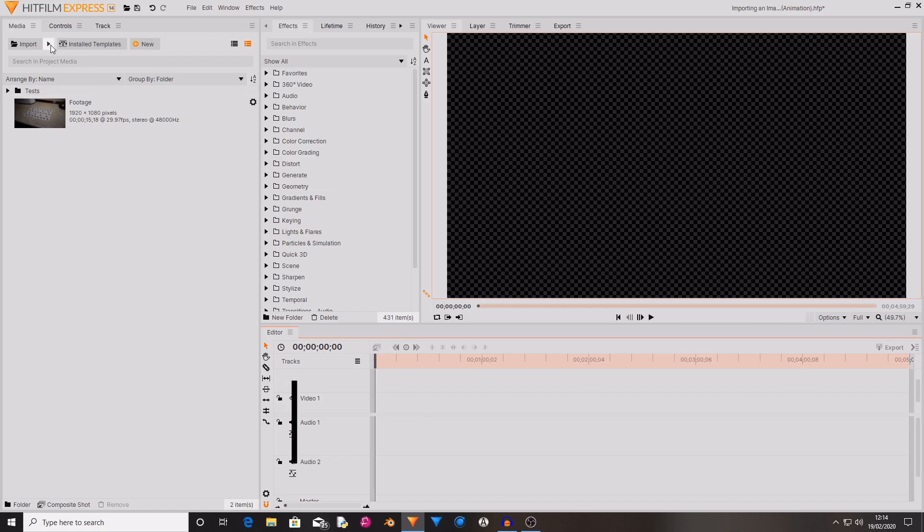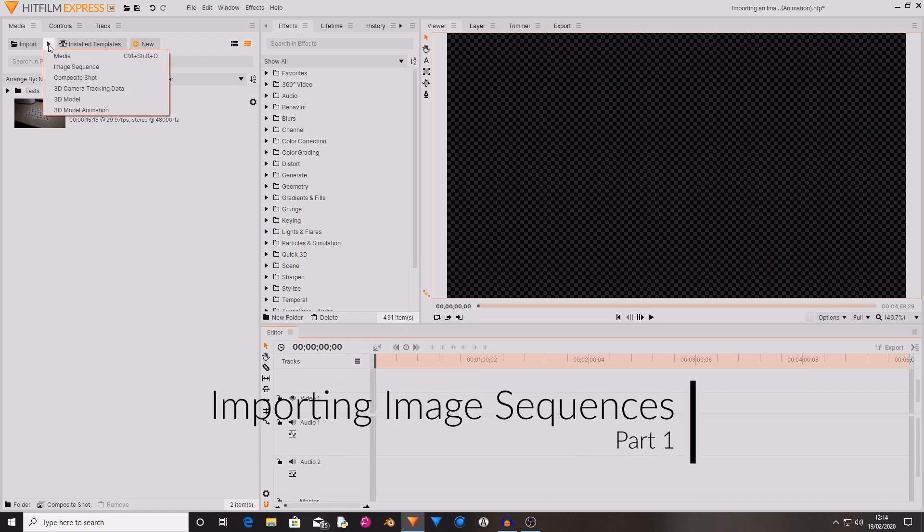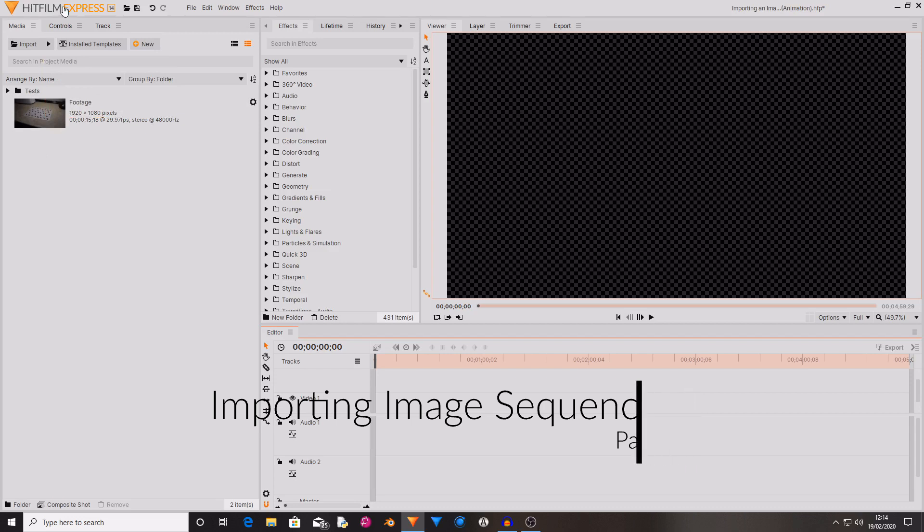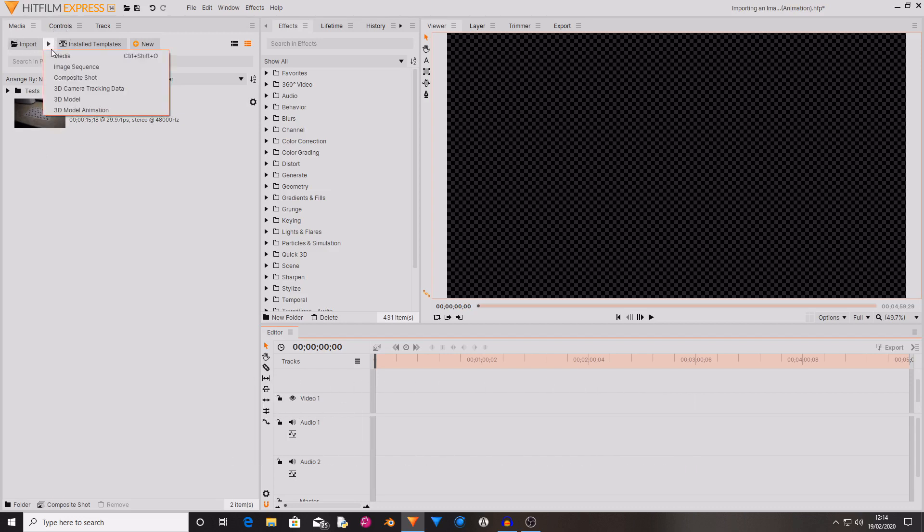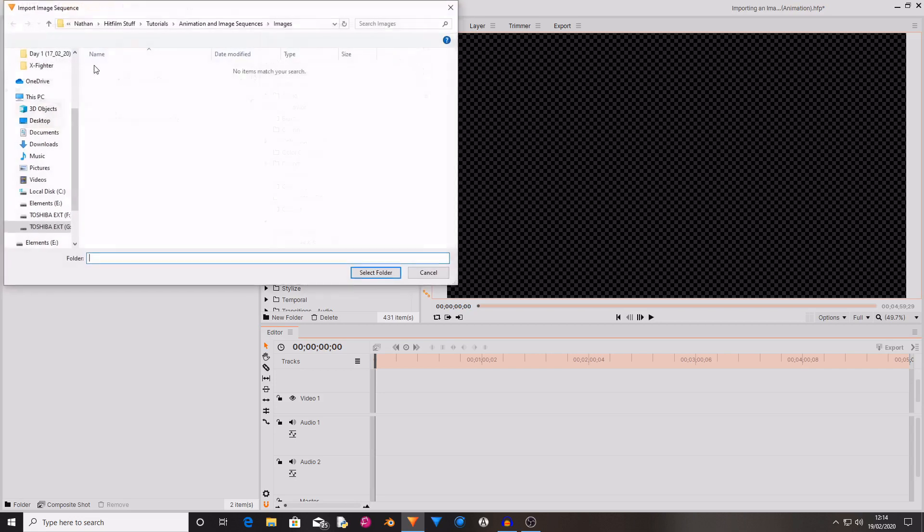So the first thing that you're going to want to do is import the image sequence. So next to the import button there is an arrow. If you select this arrow you can then choose image sequence.